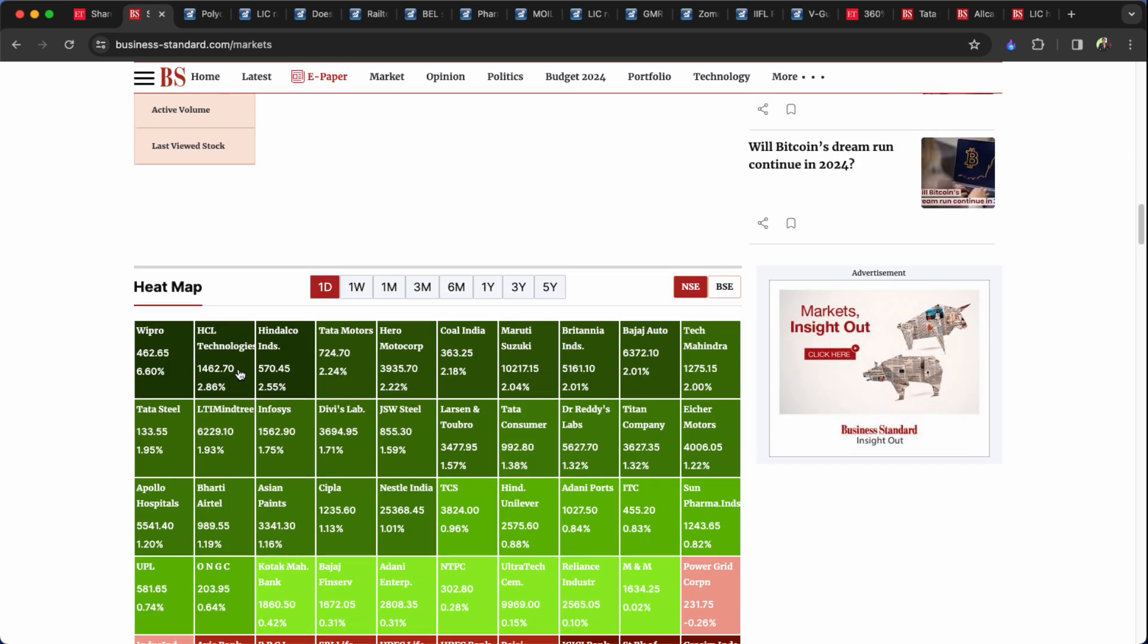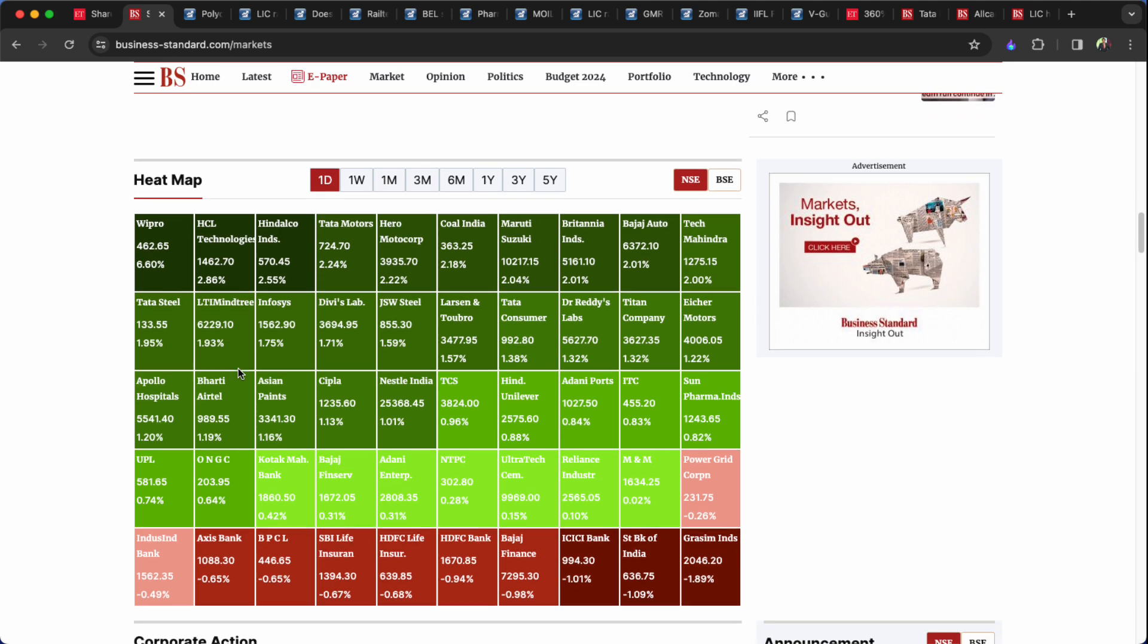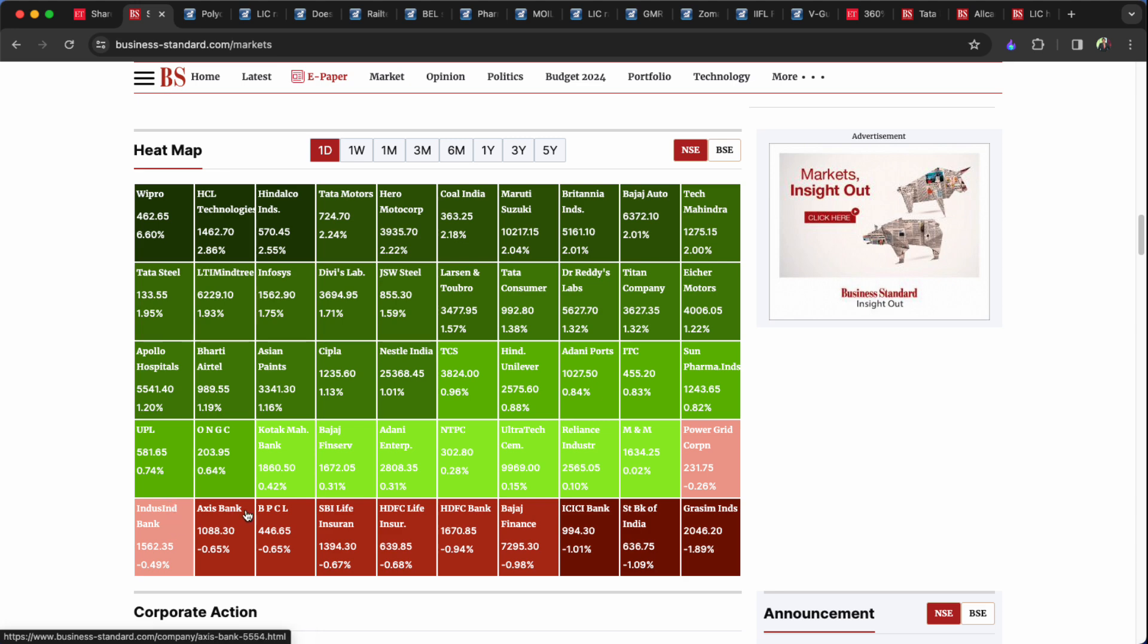And the main heat map is, we can see the heat map. Wipro 6.6, HCL Tech 2.8, Hindalco 2.5, Tata Motors 2.2, Hero Moto 2.2 percent. You can see the Grass 2 percent. State Bank of India 1 percent. ICICI Bank, Bajaj Finance, HDFC, HDFC Life, SBI Life. Stocks in stocks, major weak low, Nustapain bank.